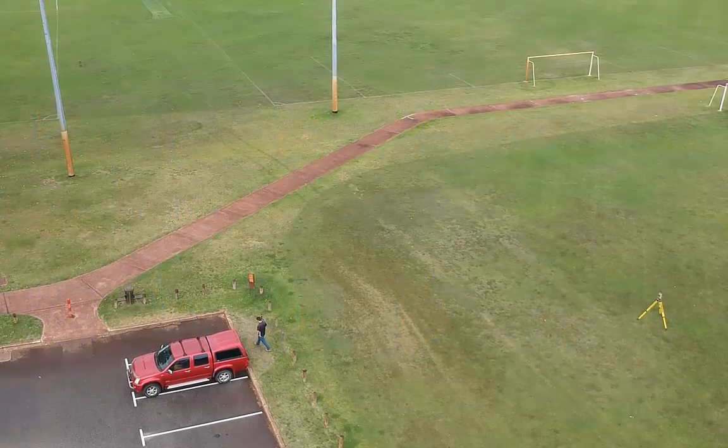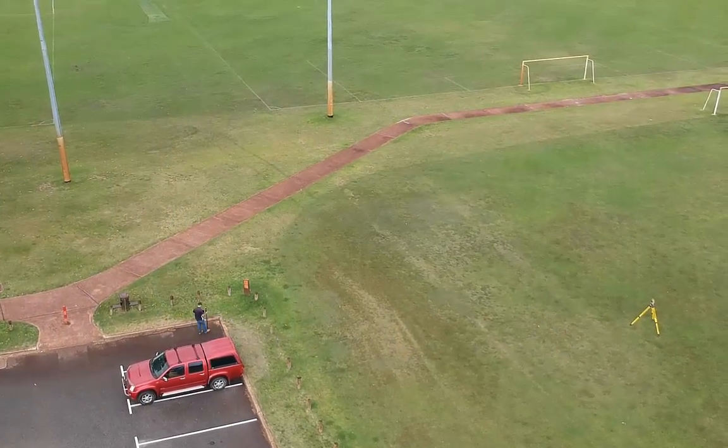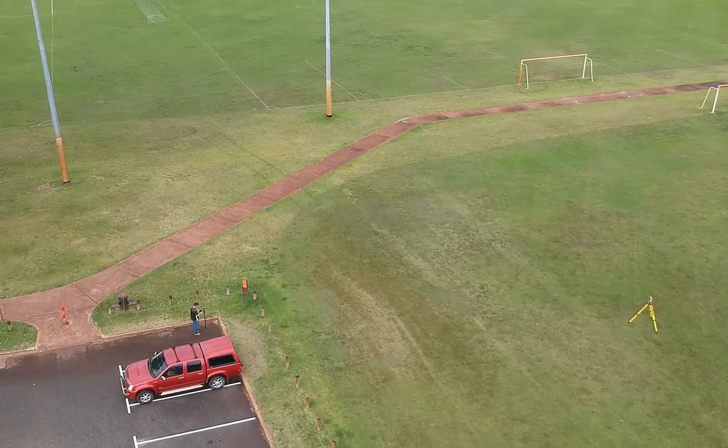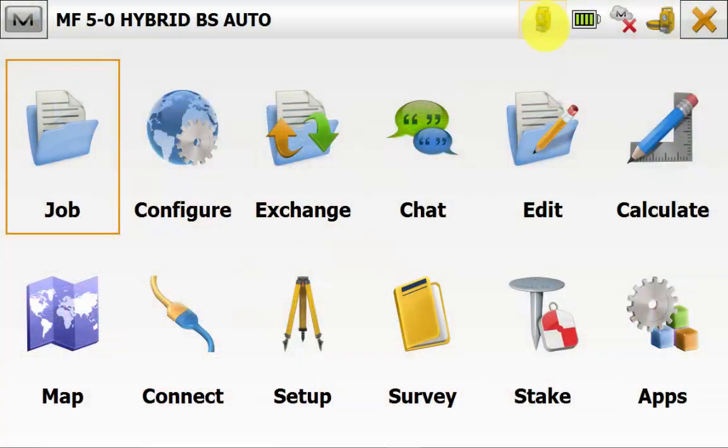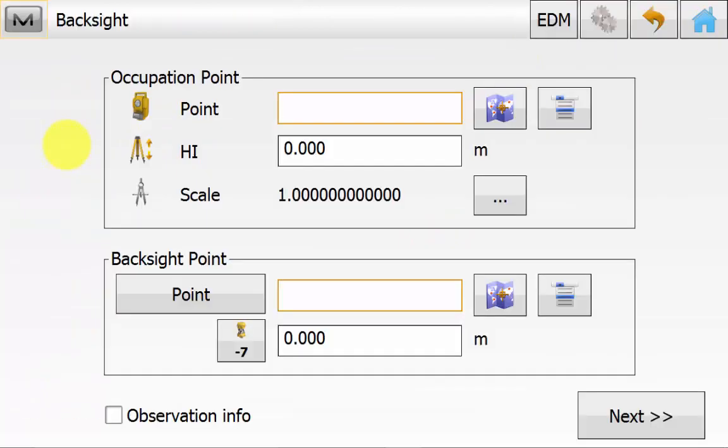This is just a quick visual representation of how to do a backside in the field. Back on the main screen of Magnet Field ensuring that we are in Total Station mode we will go into Setup and then Backside.